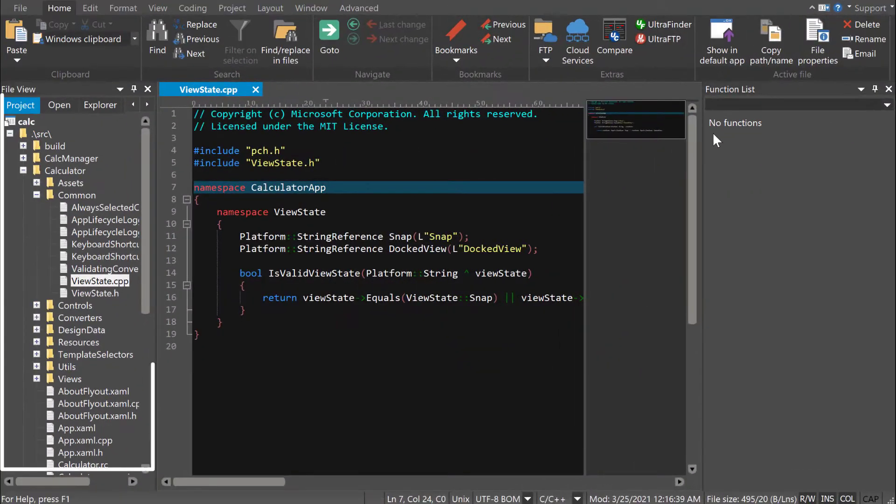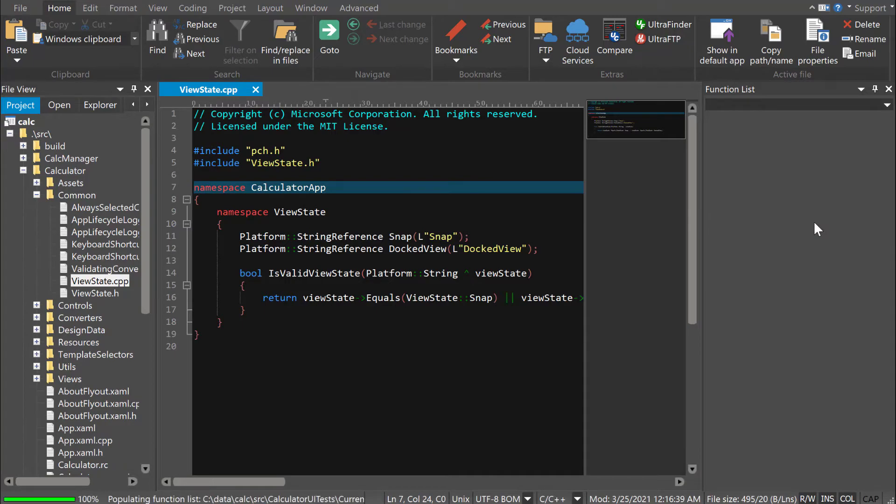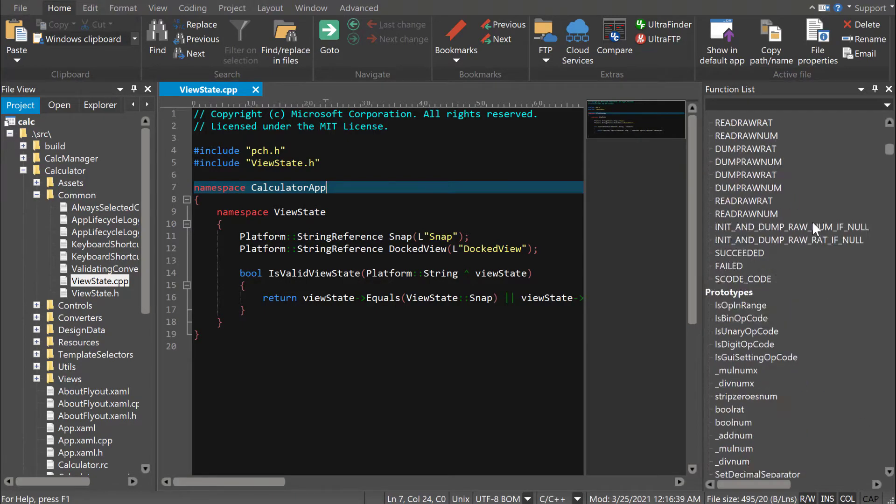Working with a project of source files, you might want to check the list for all project files option to see all functions in your project, regardless of which file is active.